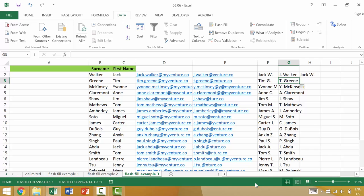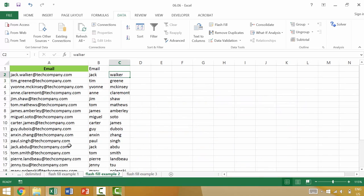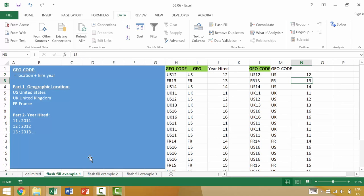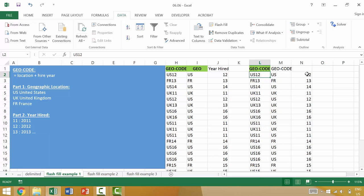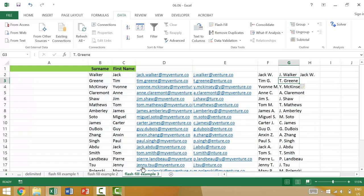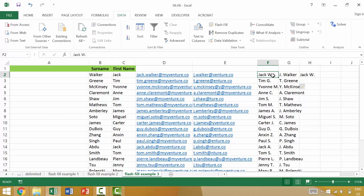In this video we looked at a couple different examples. We started with example two where we used Flash Fill to break up someone's first and last name from their email address. We then looked at example one where we simply used Flash Fill to take the US or the geographic location, the geocode, and separated from the year that he or she was hired. Then third we looked at how to create email addresses from a first and last name and the ability to create other naming conventions like first name last initial or first initial last name.